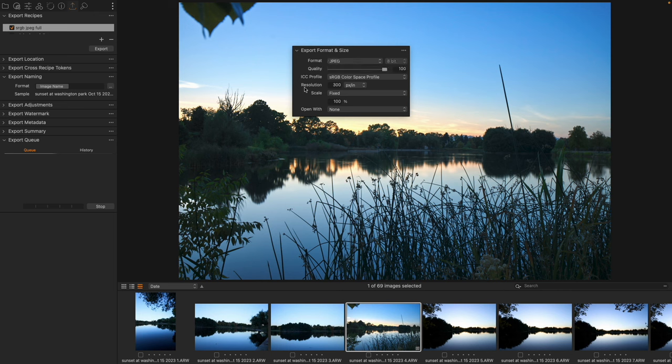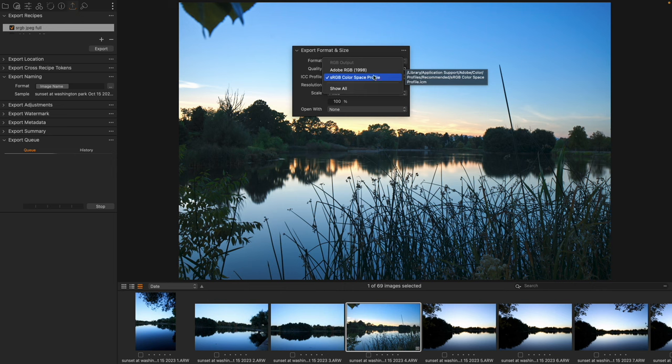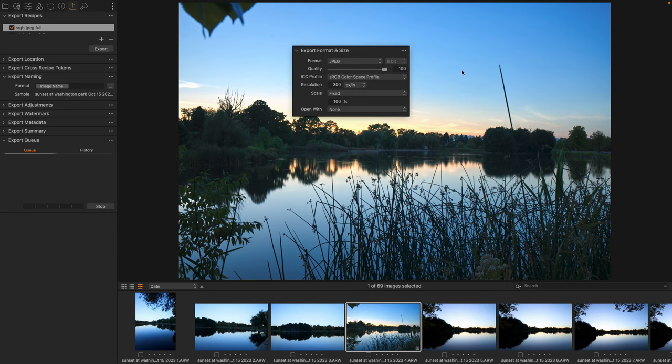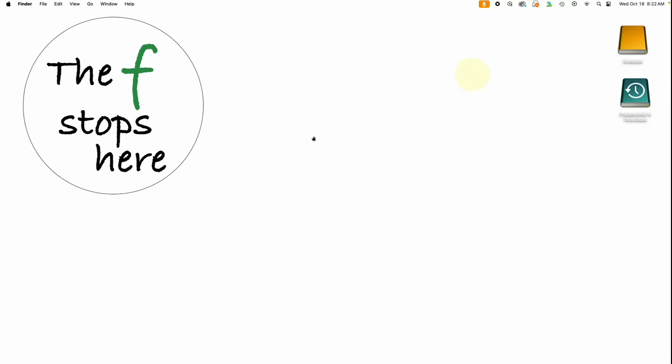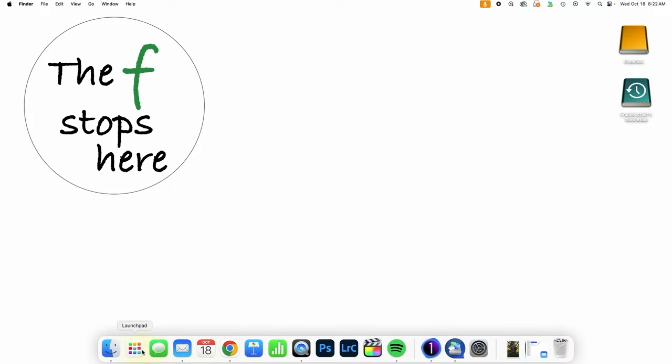Next we are going to get what's called the ICC profile or the color space. Let's actually take a second and understand this. sRGB is a smaller color footprint than the Adobe RGB but not a lot of people know what that very explicitly means, so let's take a look.